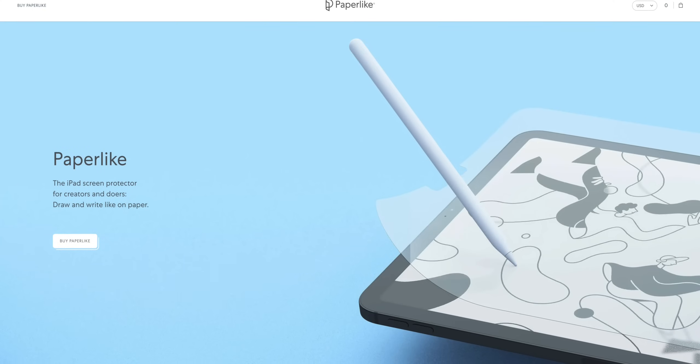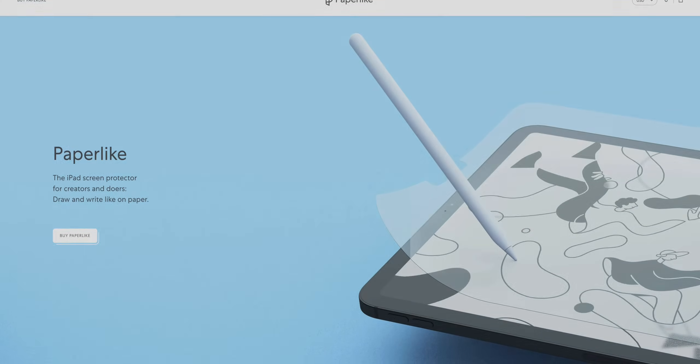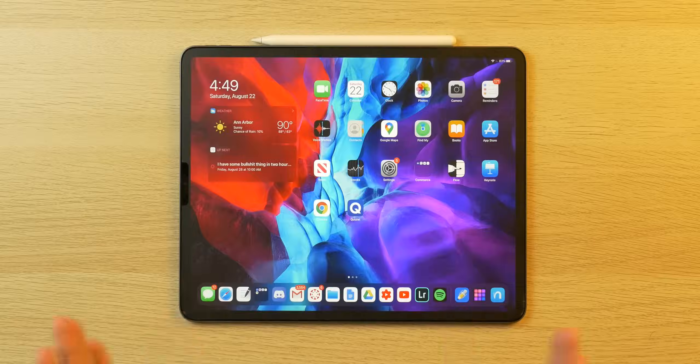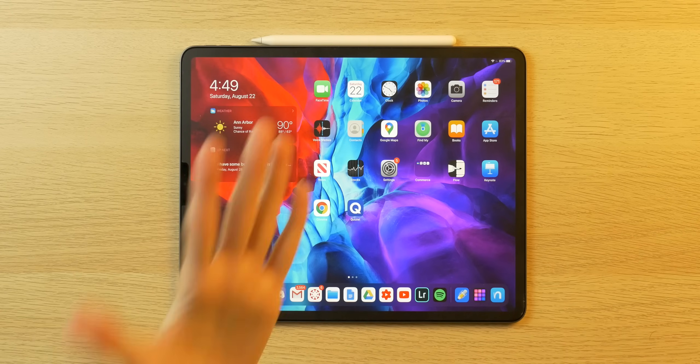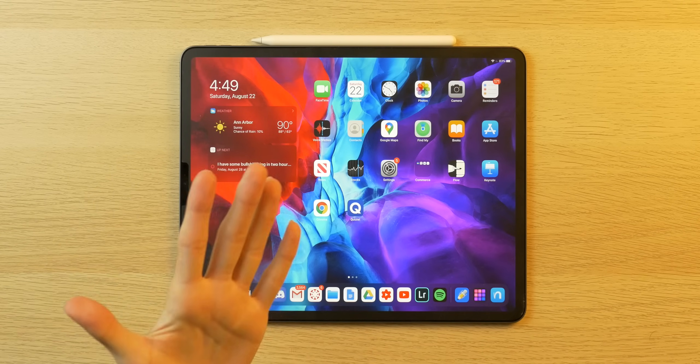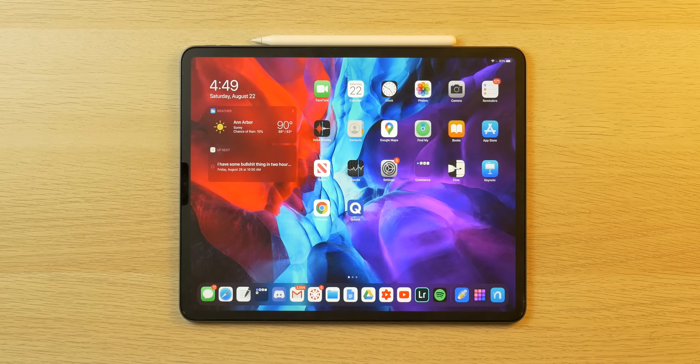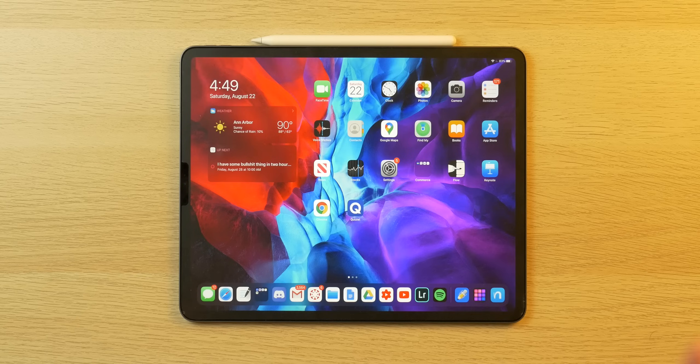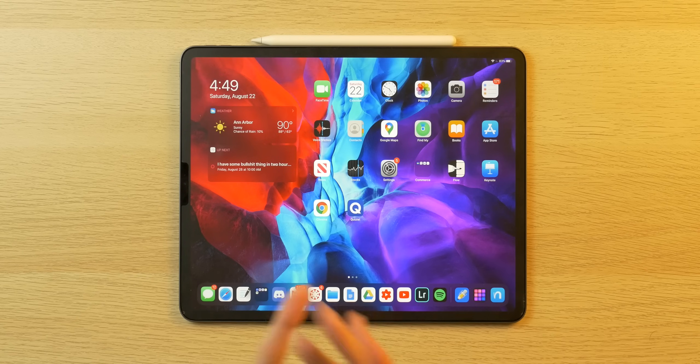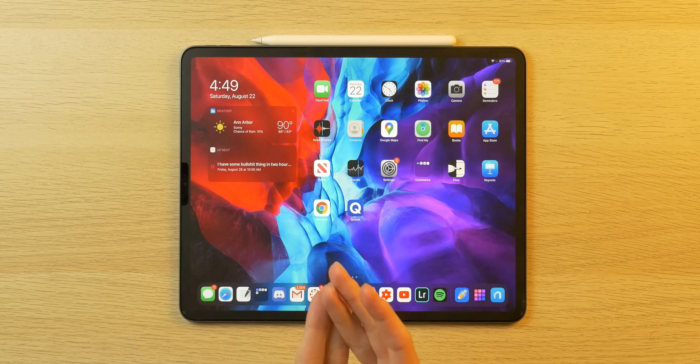This video is brought to you by Paperlike. We are skipping the intro today. Welcome to the showcase of my top five favorite apps for iPad Pro and iPad. I'm going to go through them here with you. These are apps that I find useful and or fun.